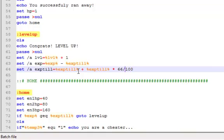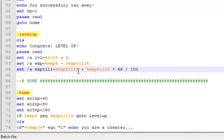Okay, so now that we have here, I'll just space these out. So what we have here is every time you level up, the exp till increases. So it times the exp till doubled times 66, but then divides it by 100.